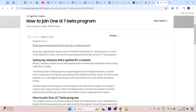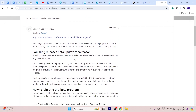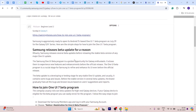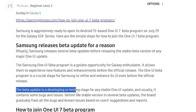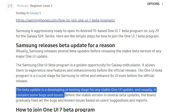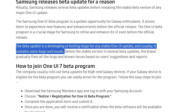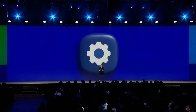Disclaimer ahead: you can install the beta version on your Samsung phone, but do it at your own risk because, like any other beta update, the One UI 7.0 is in its developing stage which can be prone to various bugs and issues.